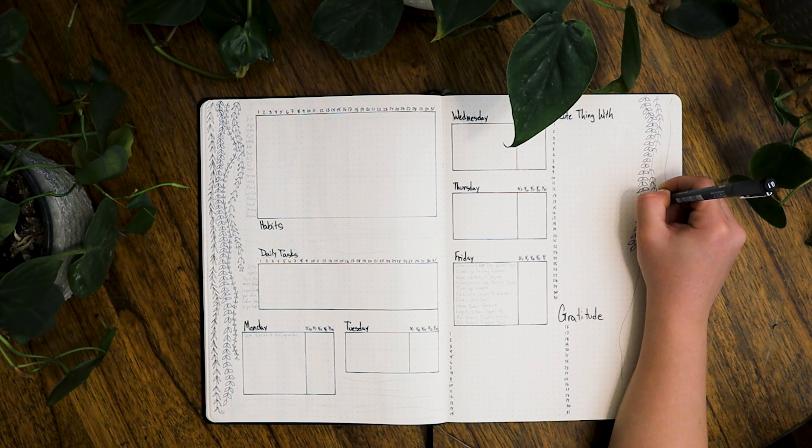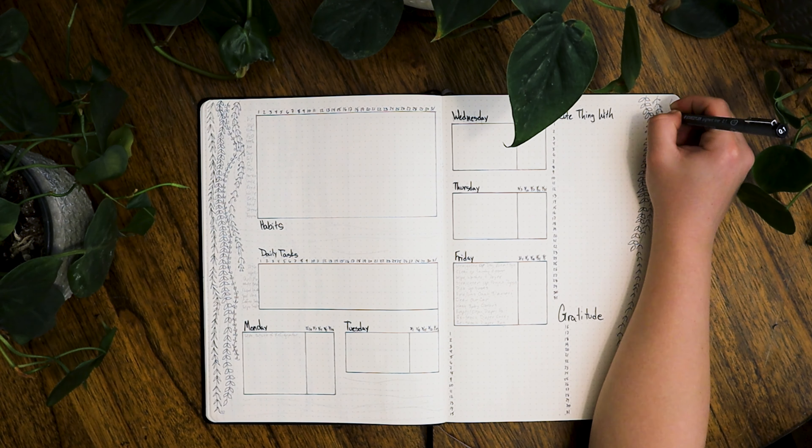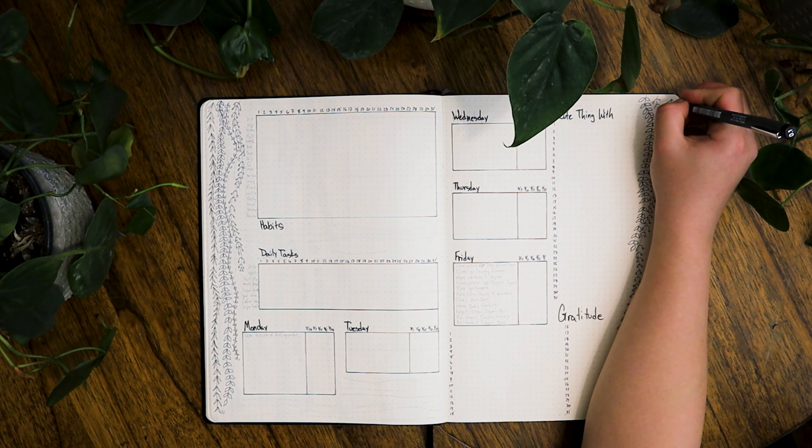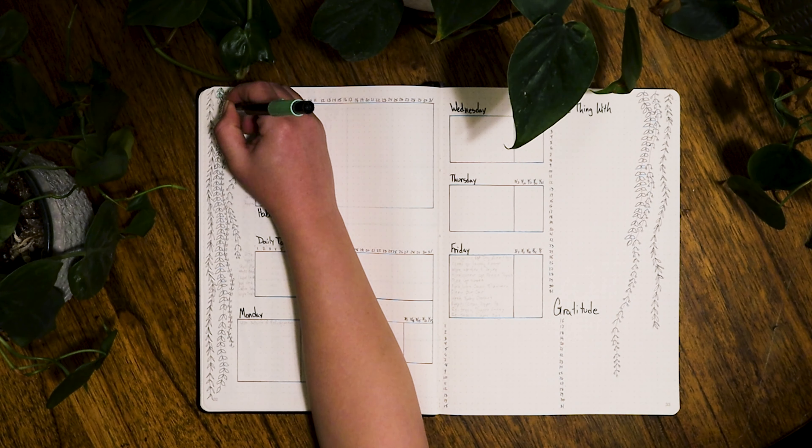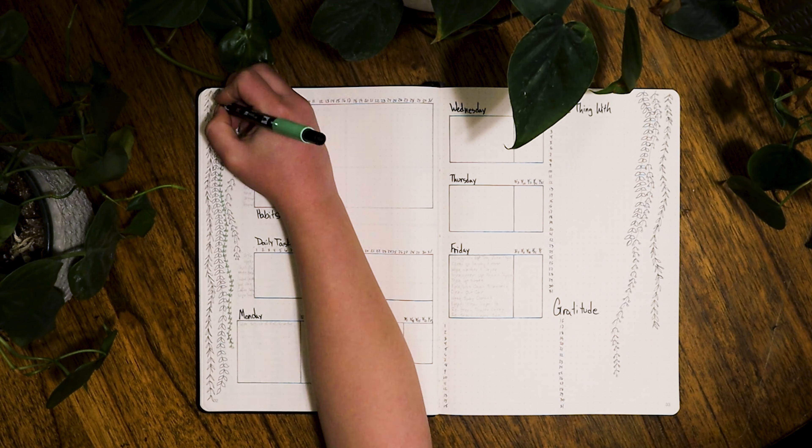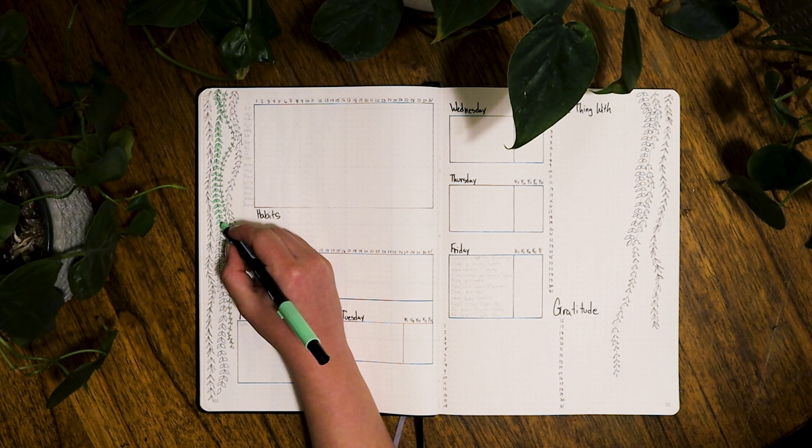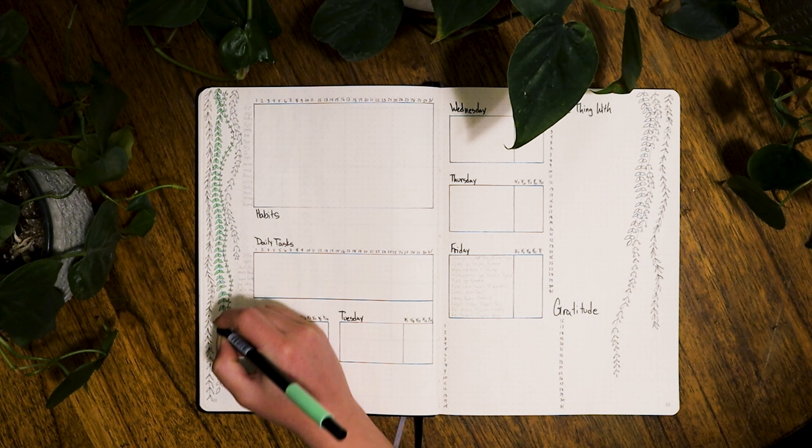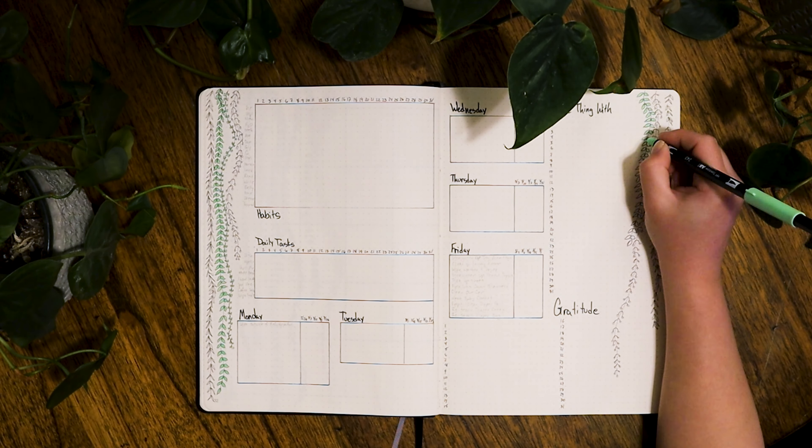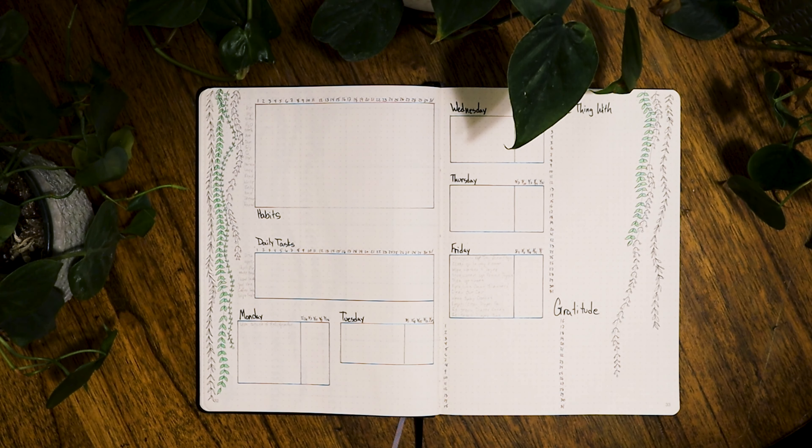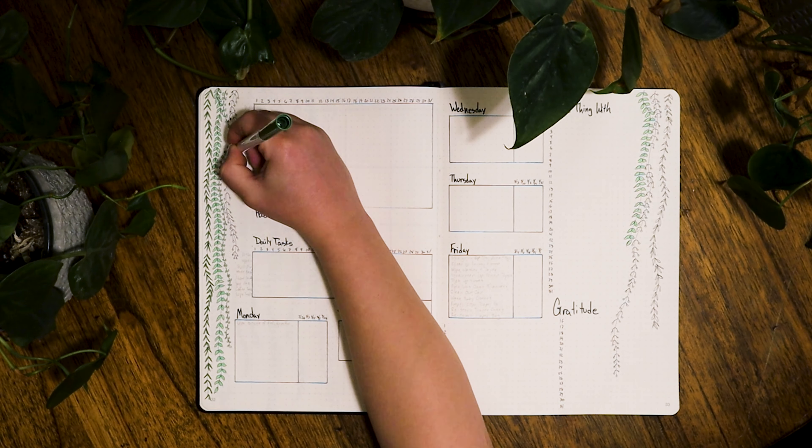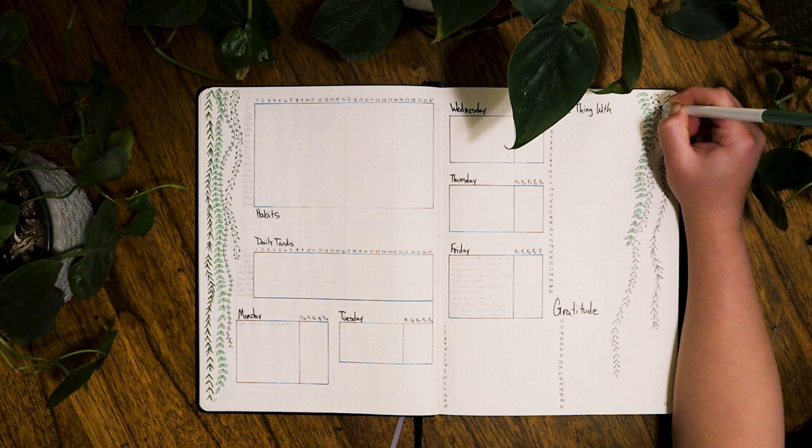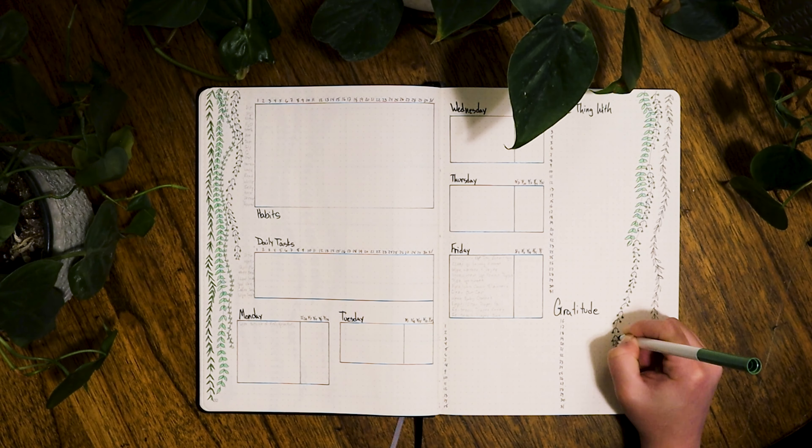I kept the vines on each side to kind of frame in the spread and keep the color on both sides. Then everything looked a little bit naked in the middle, so I decided to add some more color by just taking the lighter marker and adding lines next to the titles of each section to give a little bit more color on the page and keep the eye moving and that green theme evenly across the page.